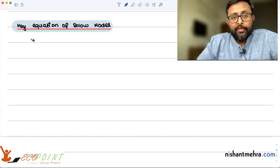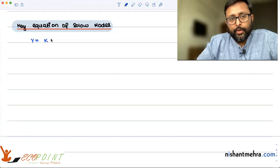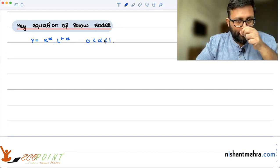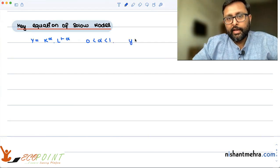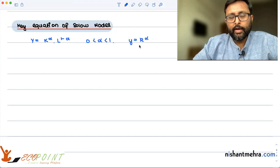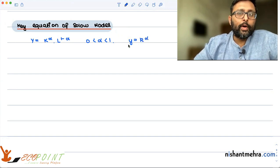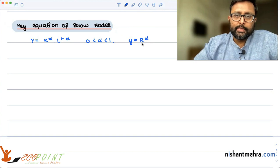Up until now, we have derived — starting with the production function. From there, we derived the intensive form of the production function: small y equals small k to the power alpha, where small y is output per capita and small k is the capital-labor ratio.